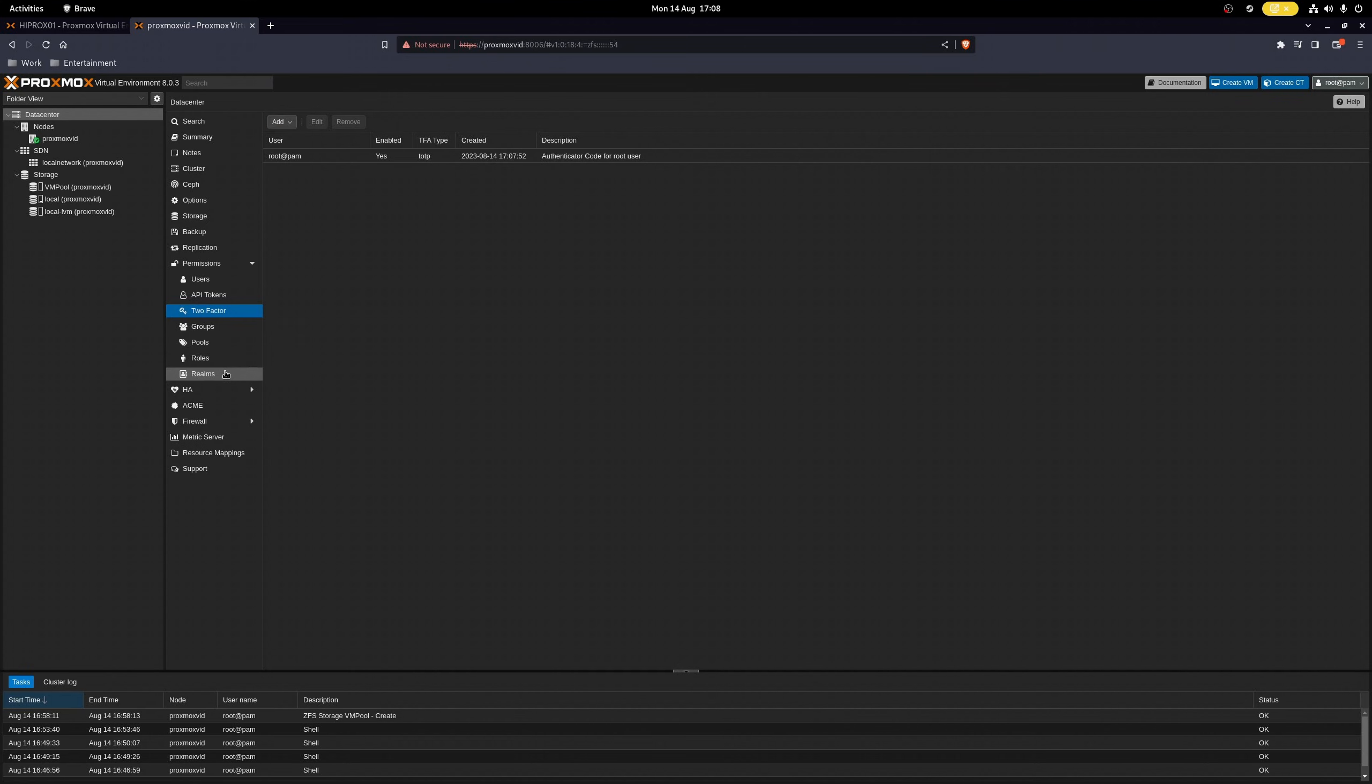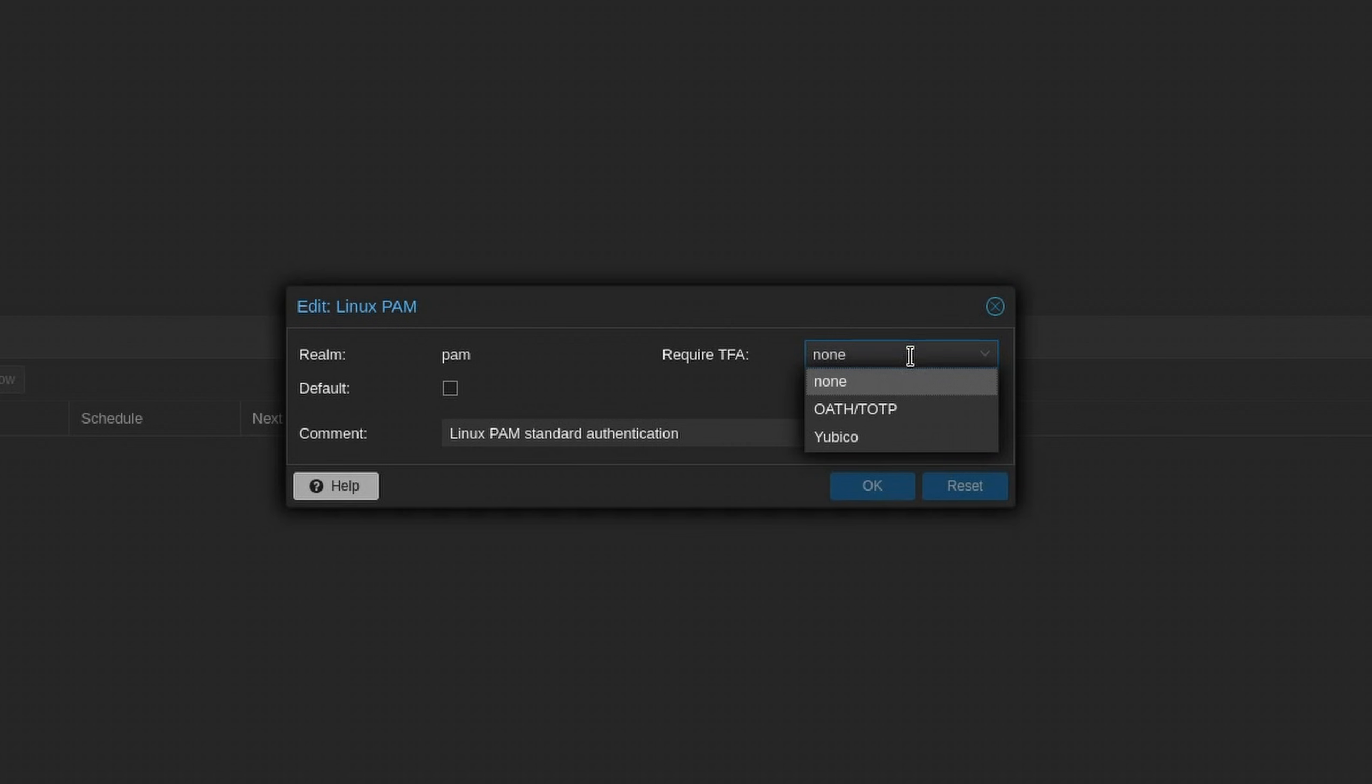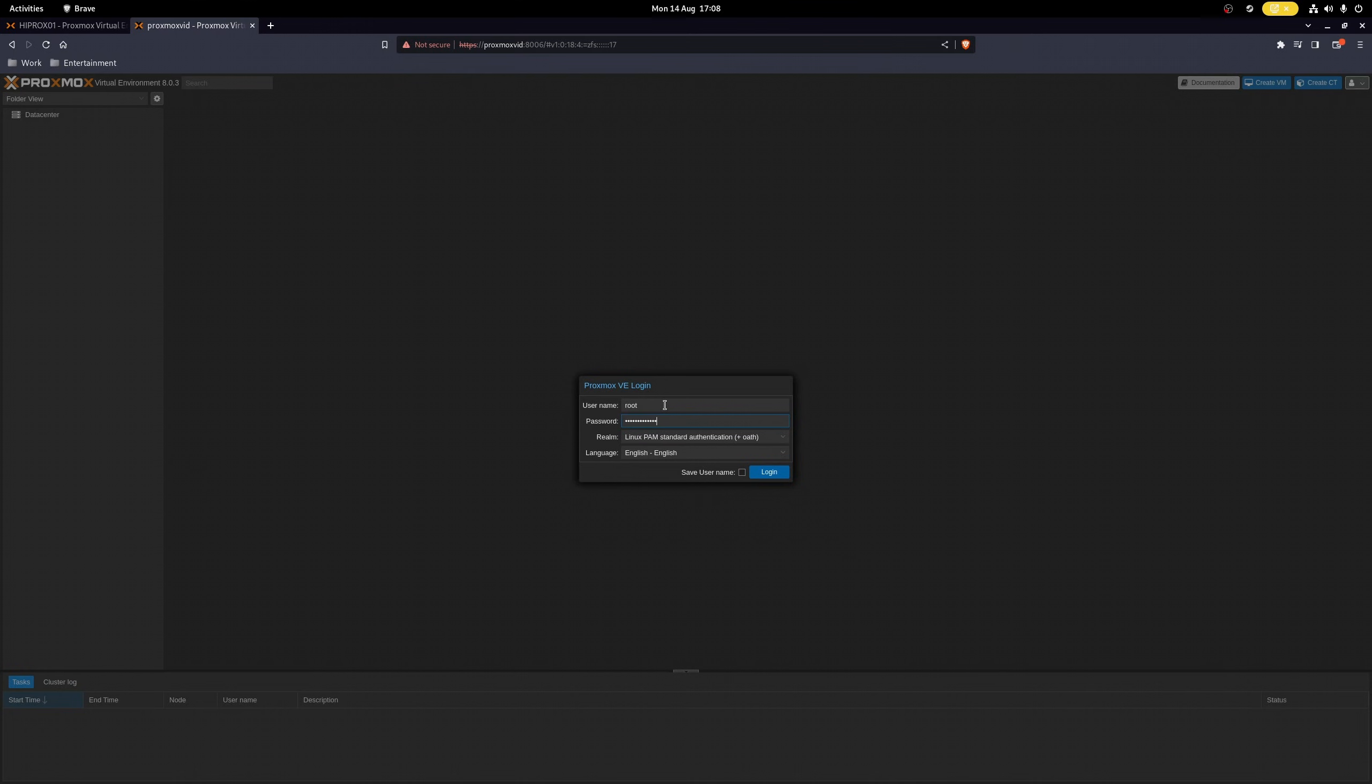Next, head over to realms, edit Linux PAM and choose this option as required, and now every time you try to log in, you get asked for your second factor.